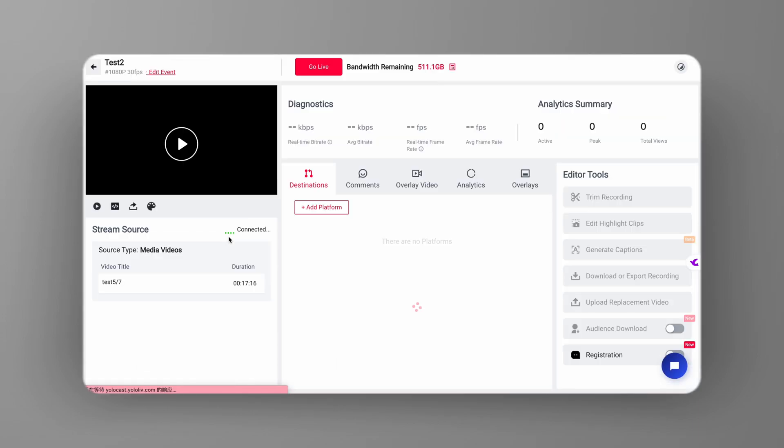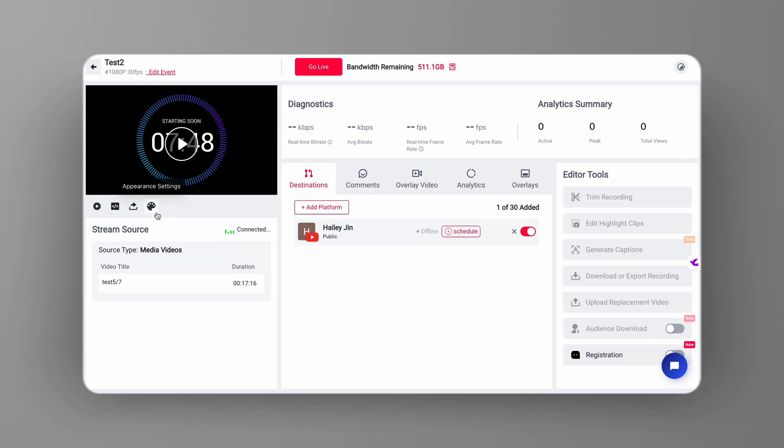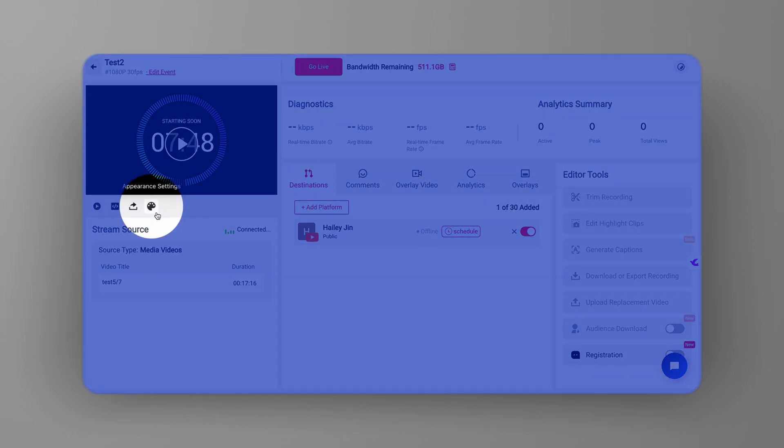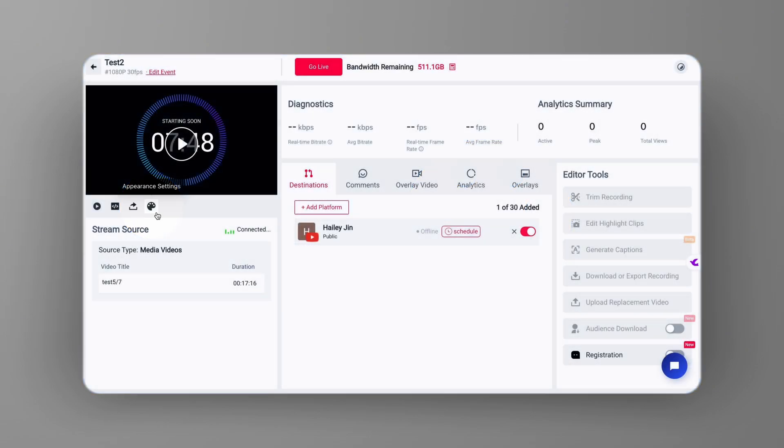Now, head over to your live event dashboard. If you take a look at the top left corner, you'll see an icon that looks like a color palette. That's where you'll find the appearance settings.